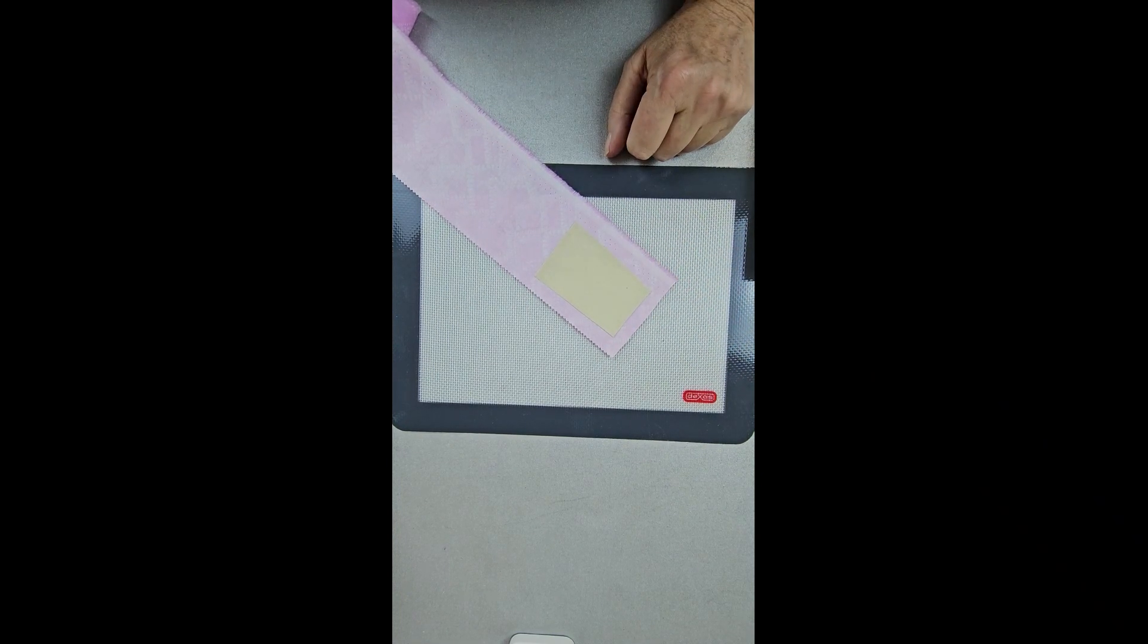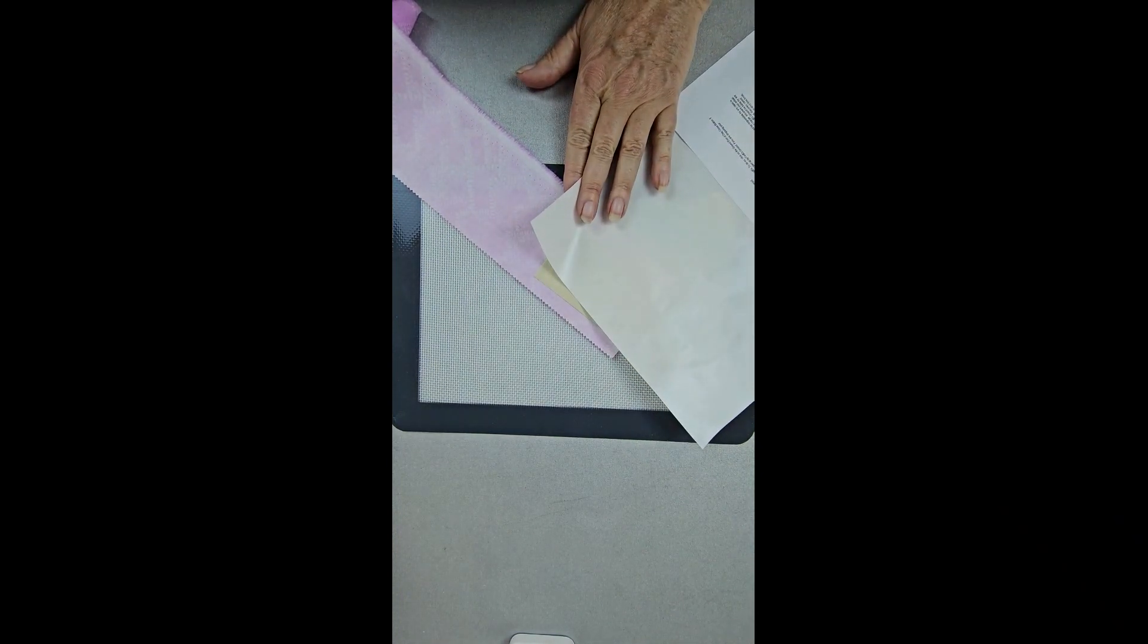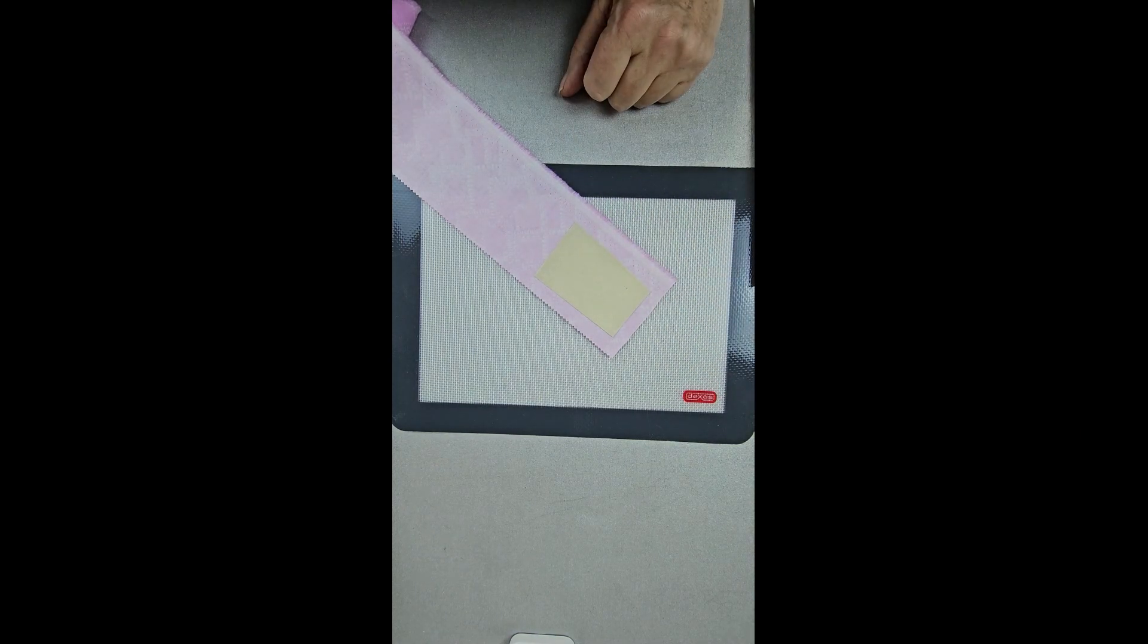So the answer is yes. You can use a baking mat. You can use parchment paper and the back side of label paper. Have a great day.